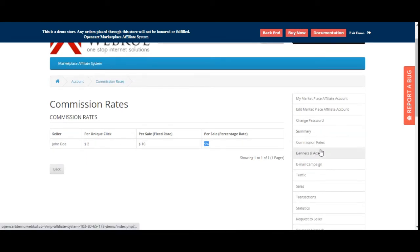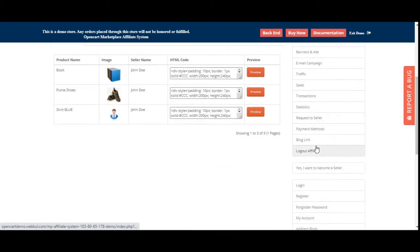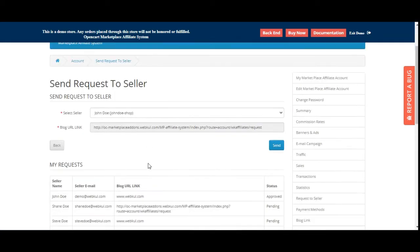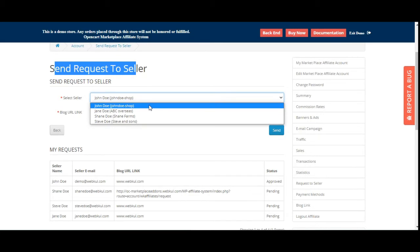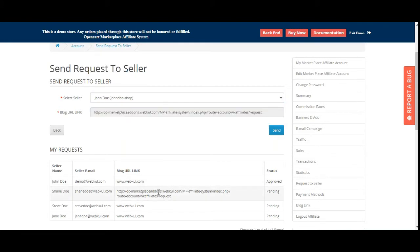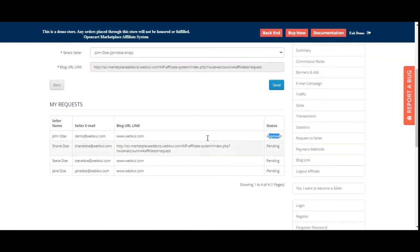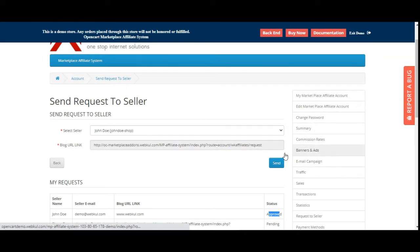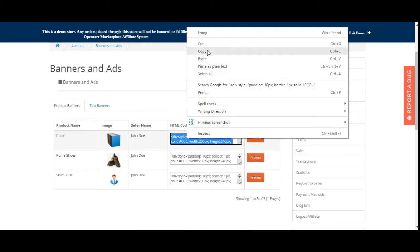Under Banners and Ads, first you need to send a request to the seller. Go to Request — Send Request to Seller, choose the seller from the drop-down, and send the request to showcase their products on your blog URL. Once saved, you can check the status of each request — approved, pending, etc. For approved requests, under Banners and Ads you'll find product banners and text banners available to use.